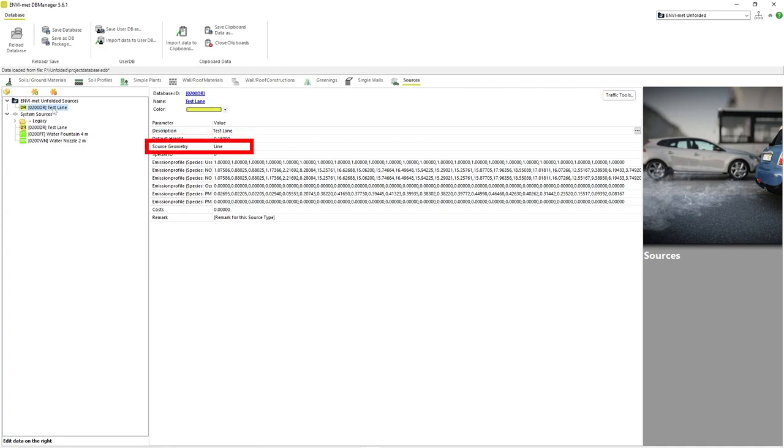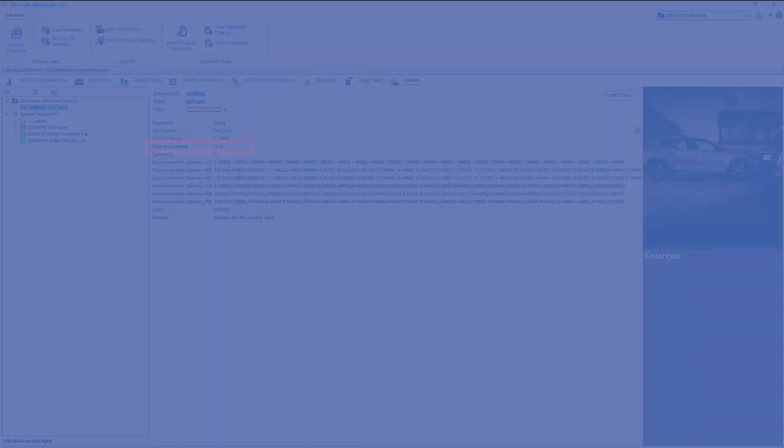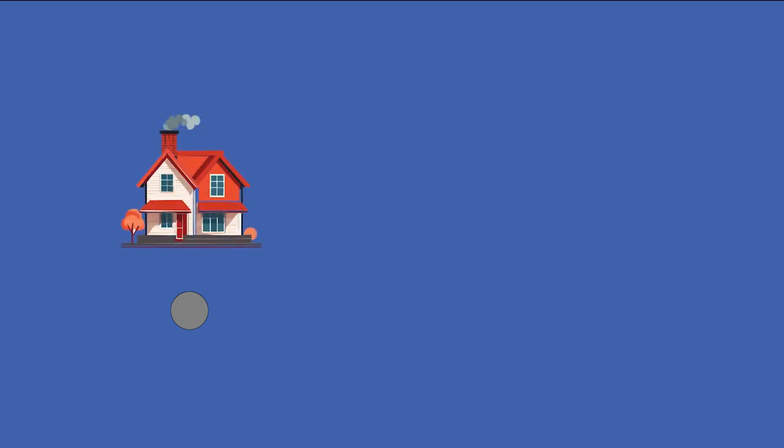Source geometry has three different values that describe in what way the pollution and particles of the current source profile are generated within the model area. Point refers to a specific point where the particles are introduced into the model, for example the chimney of a small house. Line refers to a line along which the particles are introduced into the model area. This would be used when modeling the pollution generated by traffic along a road.